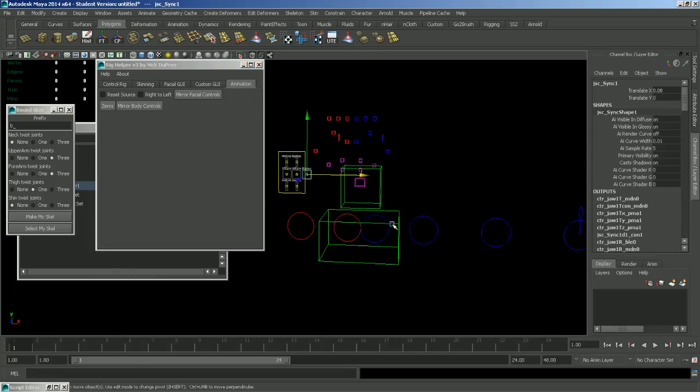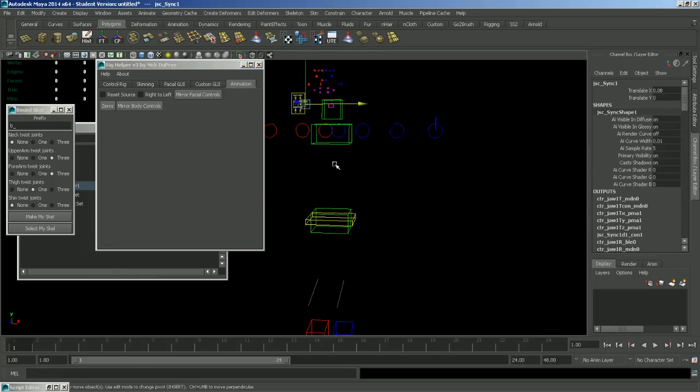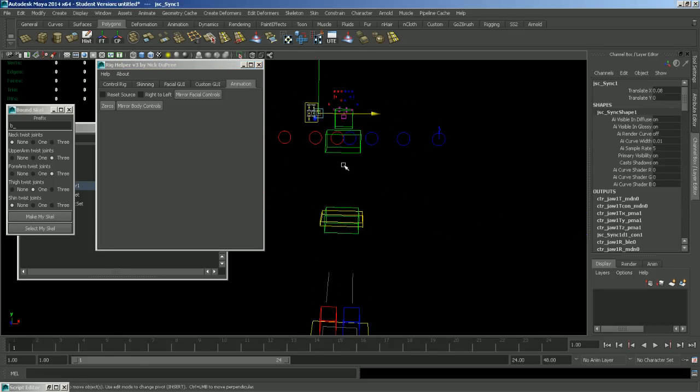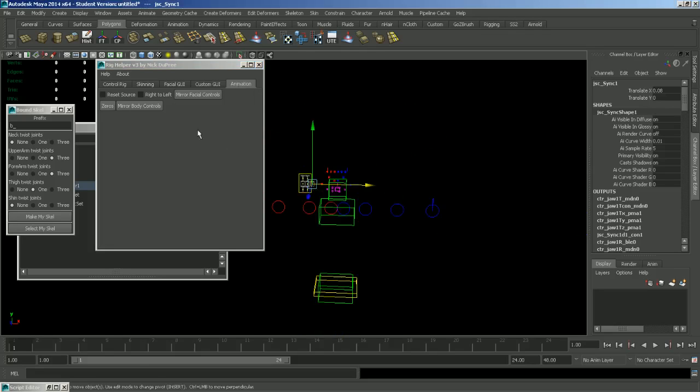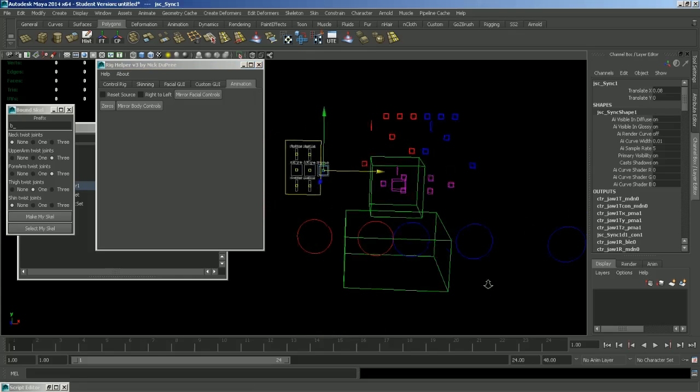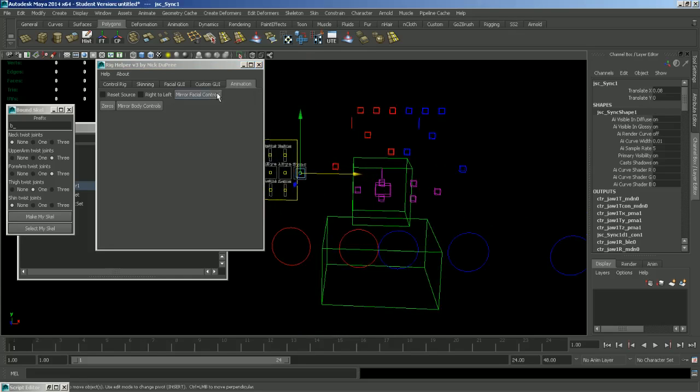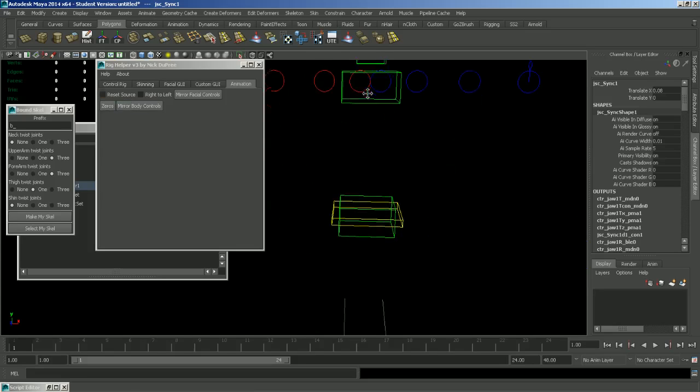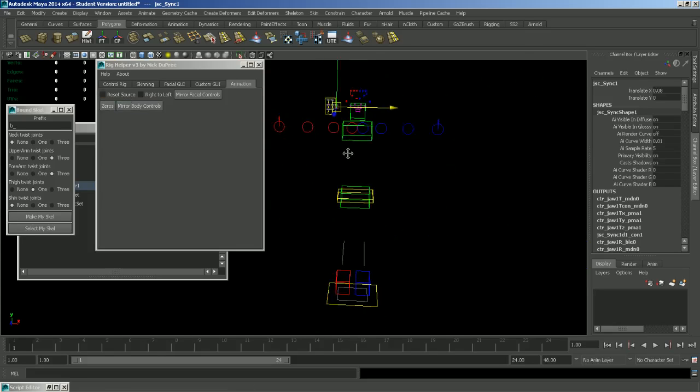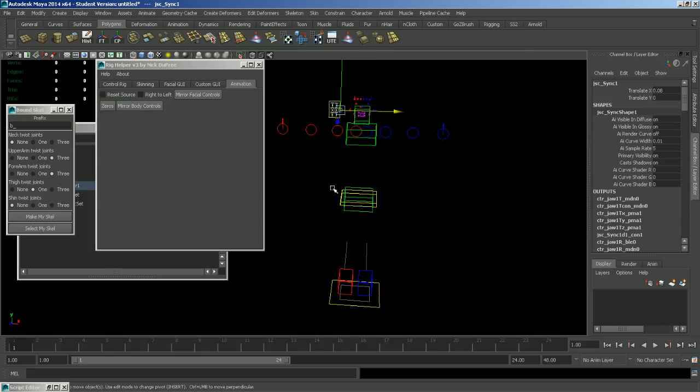There's also an animation tab here with some simple controls. You have mirror facial controls with some options here. Right to left or reset source. You have zeros which just set all the buy controls to zero and you can also wear body controls from left to right.